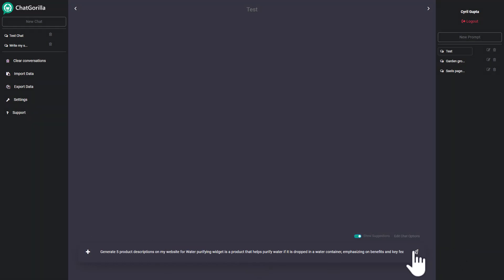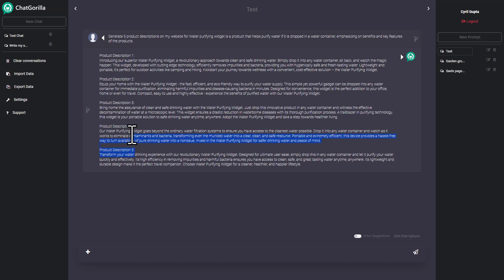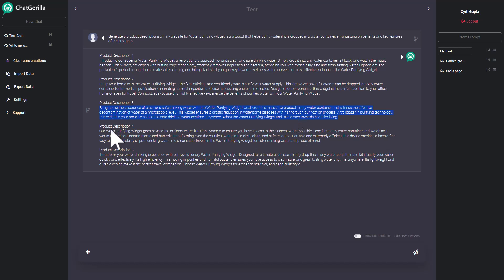Just click here and click on the prompt that you get to get it done. So again it's going to take a few seconds to generate the copy and it's written: 'Introducing our superior WhatsApp purifying widget, our revolutionary approach towards clean and safe drinking water.' And you actually get five descriptions to choose from. You can pick the one you want, just copy it and take it to your description, take it to your application wherever you want to put it. As simple as that.